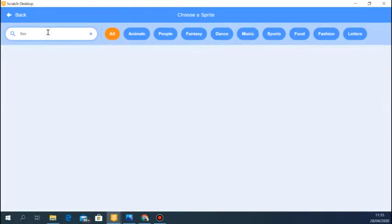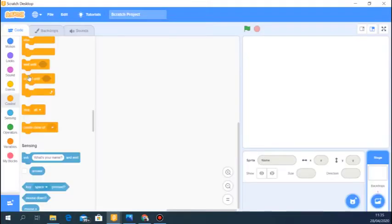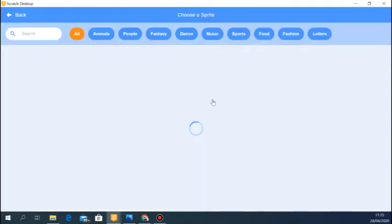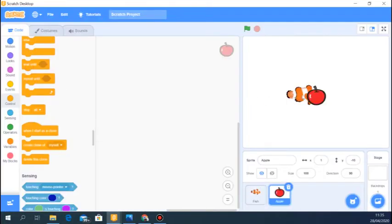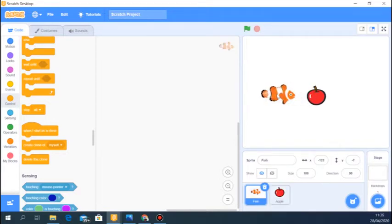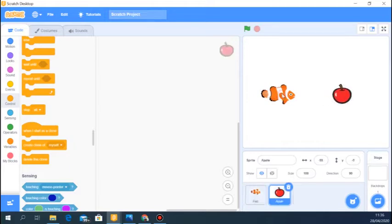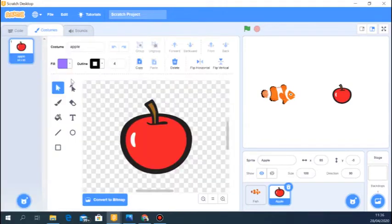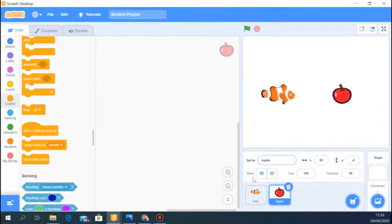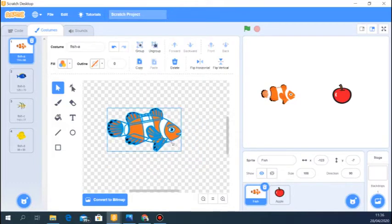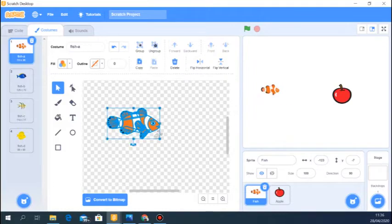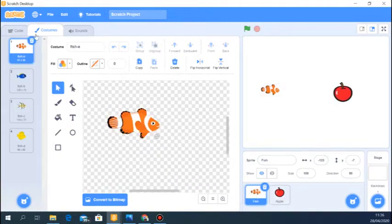We're going to use a fish sprite and an apple sprite — I'll show this in two different examples. Let's start with the fish. I'm going to reduce the size of this fish because it's too big, so that when I create clones all the clones have space to move around. For now let's ignore the apple.